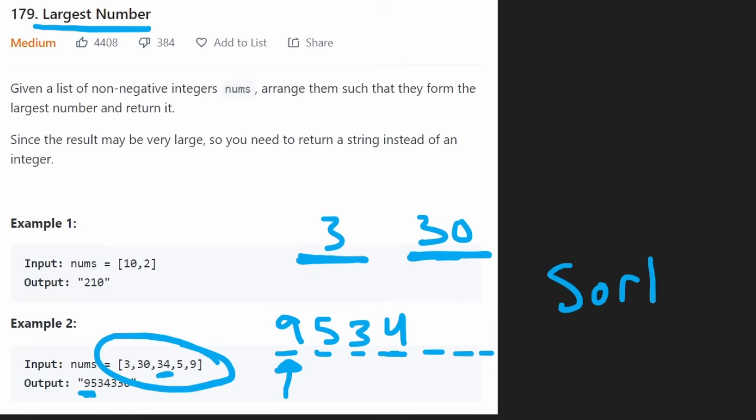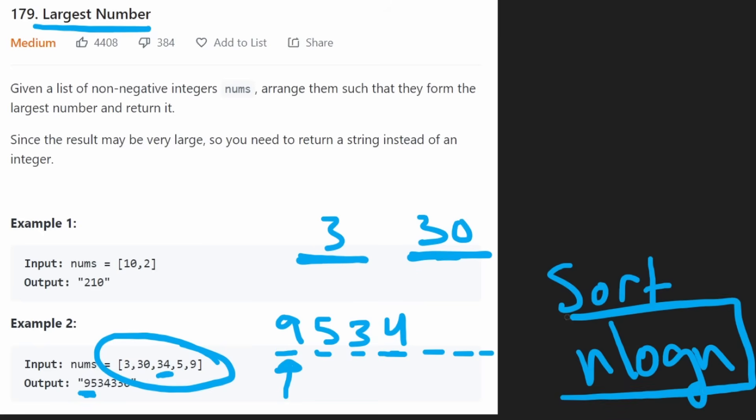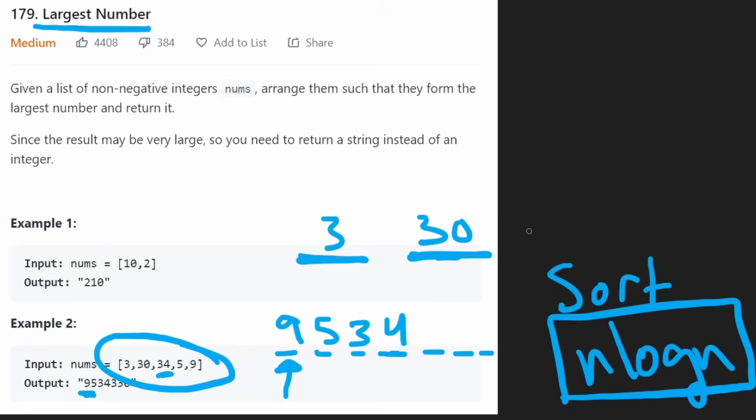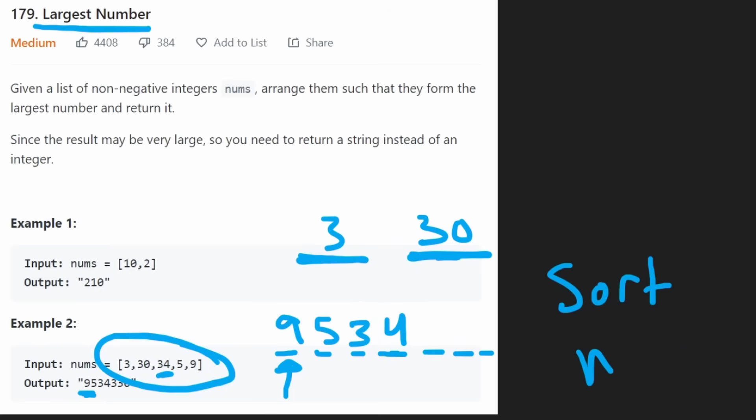So if we do a sorting approach like that, it will be relatively efficient, n log n, if we choose an efficient sorting algorithm. But now the only question is, how do we make that comparison? How do we actually compare two values to figure out which one to go first?